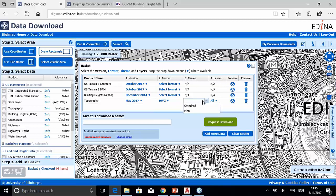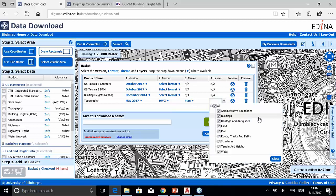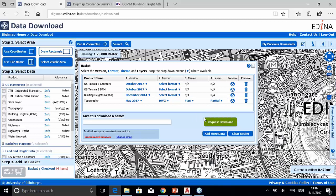The Theme option reflects the two versions of OS MasterMap: the fully polygonized full color version, or the outline plan style which is just line work with simple colors. Once a theme is chosen, the Layers option becomes active for some datasets. This allows a sub-selection at order time — if you only need building footprints you don't have to order the whole dataset. For infrastructure projects you might select roads and rail. Selecting fewer layers reduces the order size, making it much easier to handle on a local desktop.